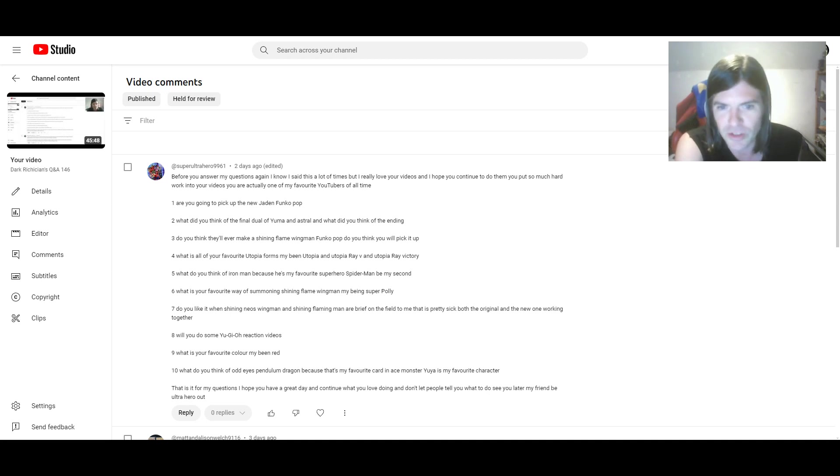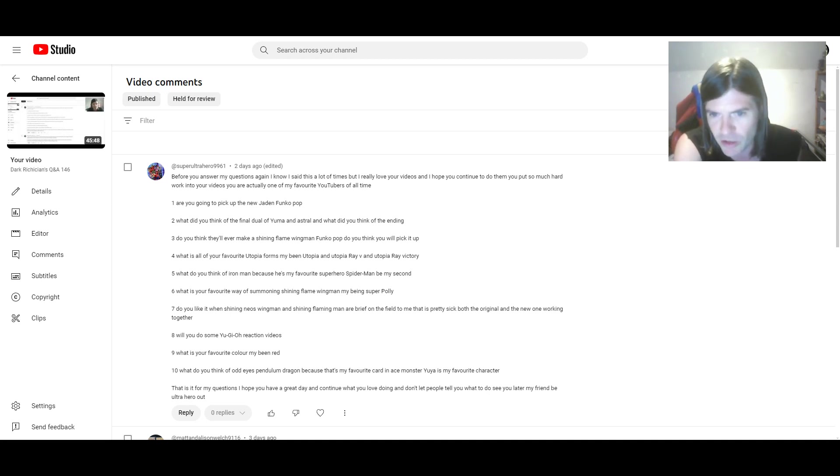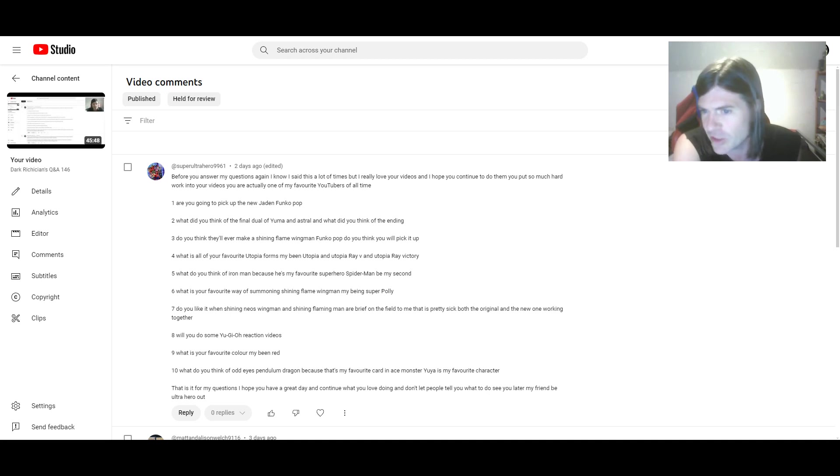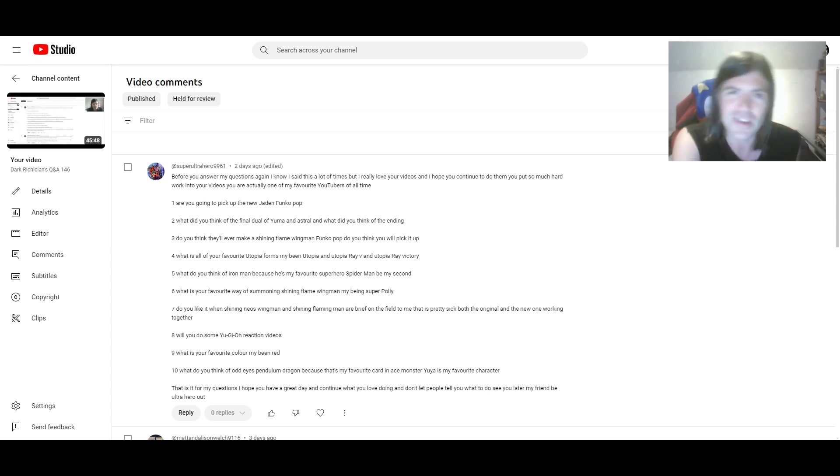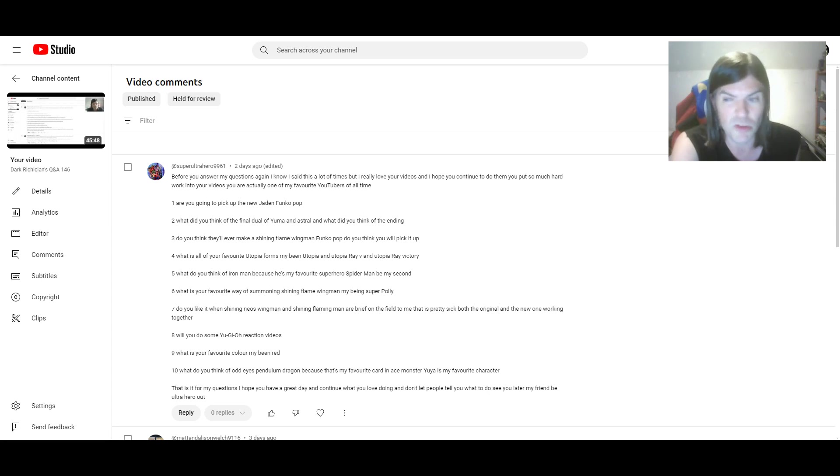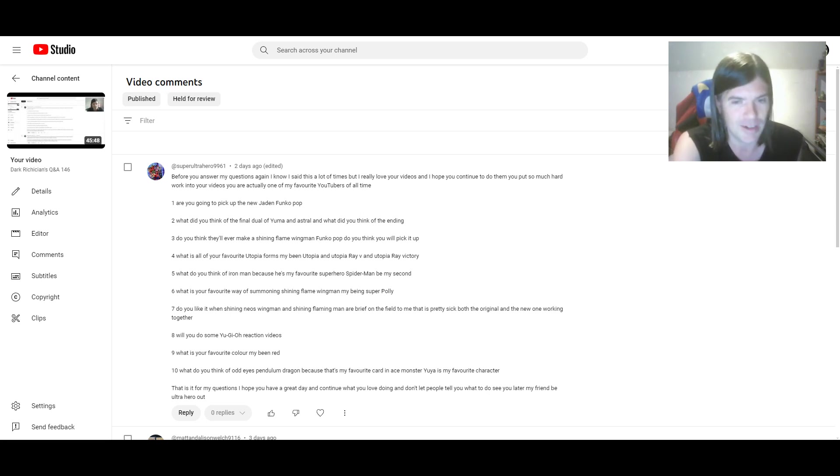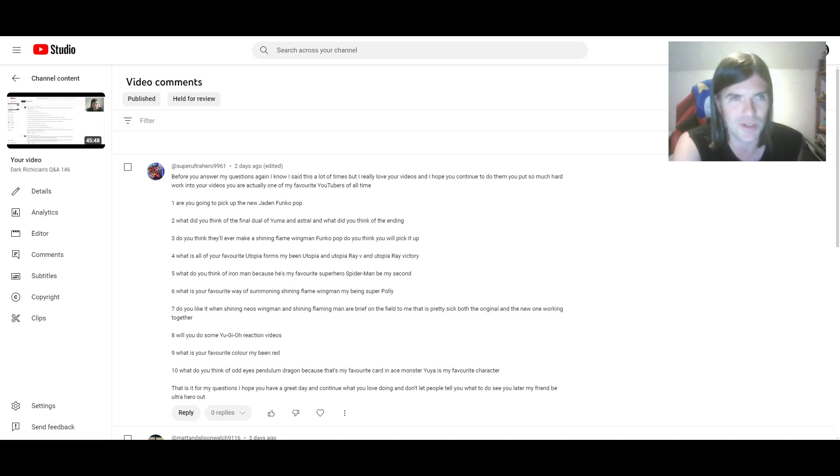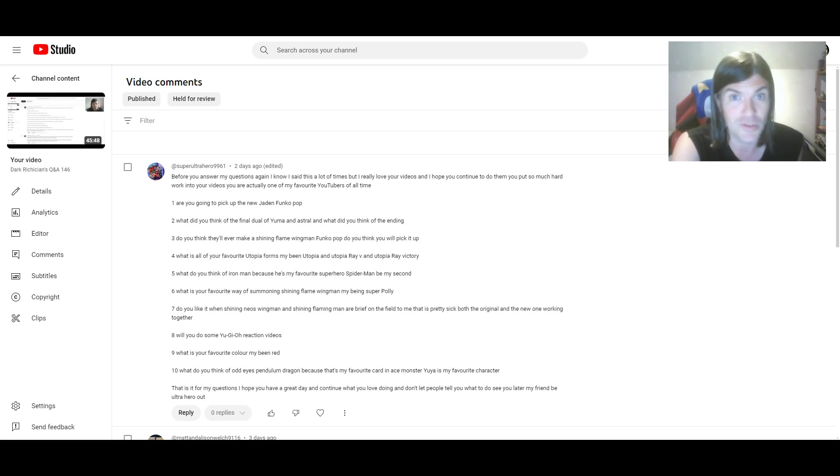I mean, I can see why other Hero decks prefer like one or two. But I feel like in a pure, proper old school Elemental Hero deck, three should still be played. Like, absolutely. Number seven. Do you like it when Shining Neos Wingman and Shining Flare Wingman are briefly on the field? To me, that is pretty sick, both the original and the new one working together. Yes, I do like it when that happens. I've managed to pull that off in duels a few times. Not that much, but I've done it a few times. And yeah, it is a beautiful sight to see.